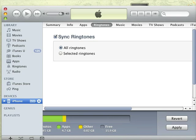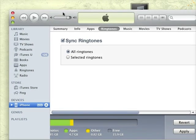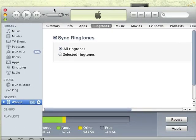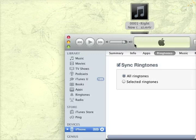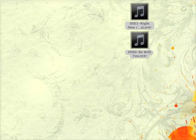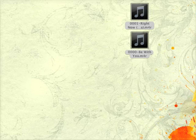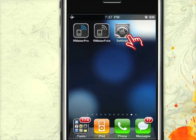The ringtones will show up in your iPhone. After you load the custom ringtones, you need to go to the settings to choose which ringtones you'd like to use.